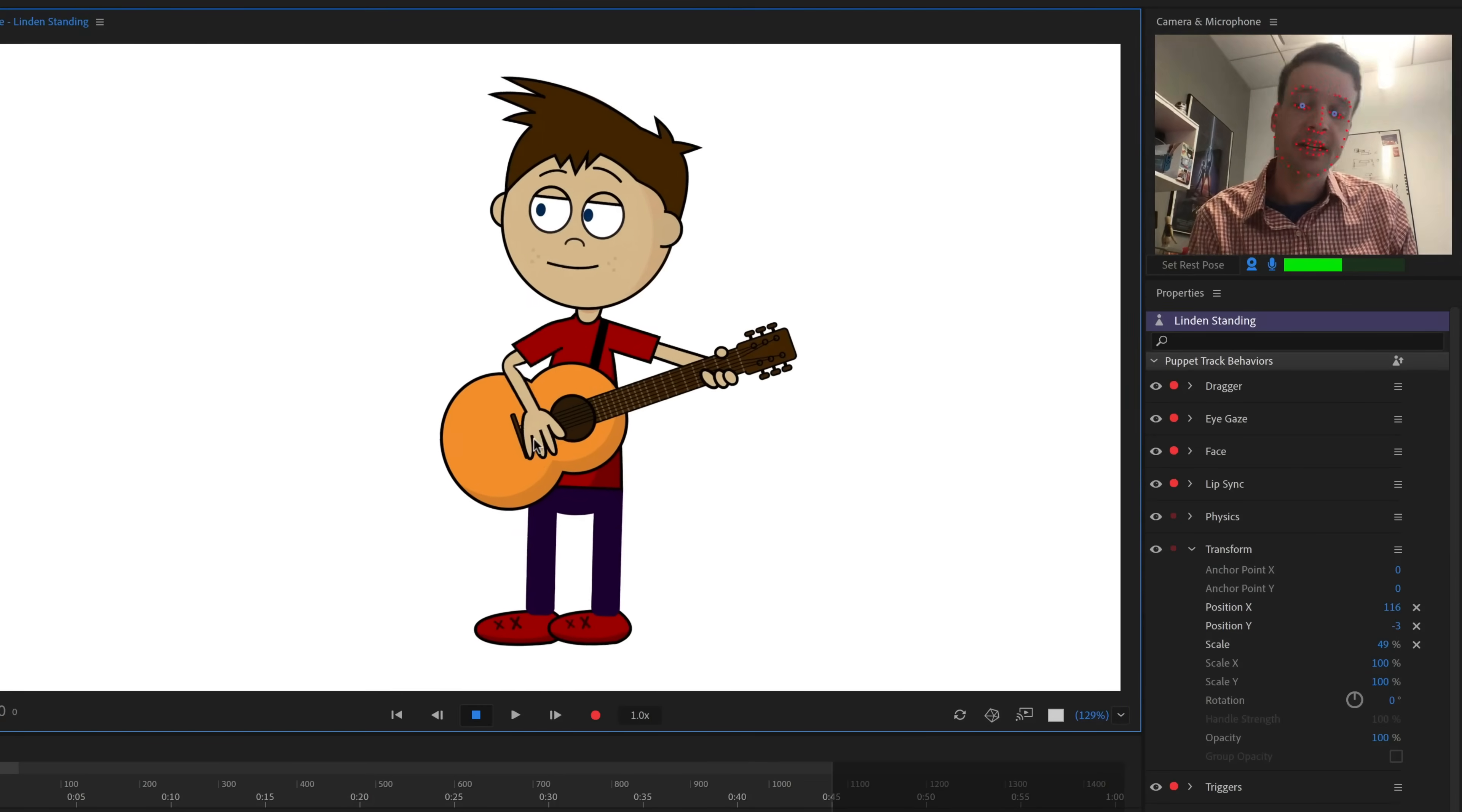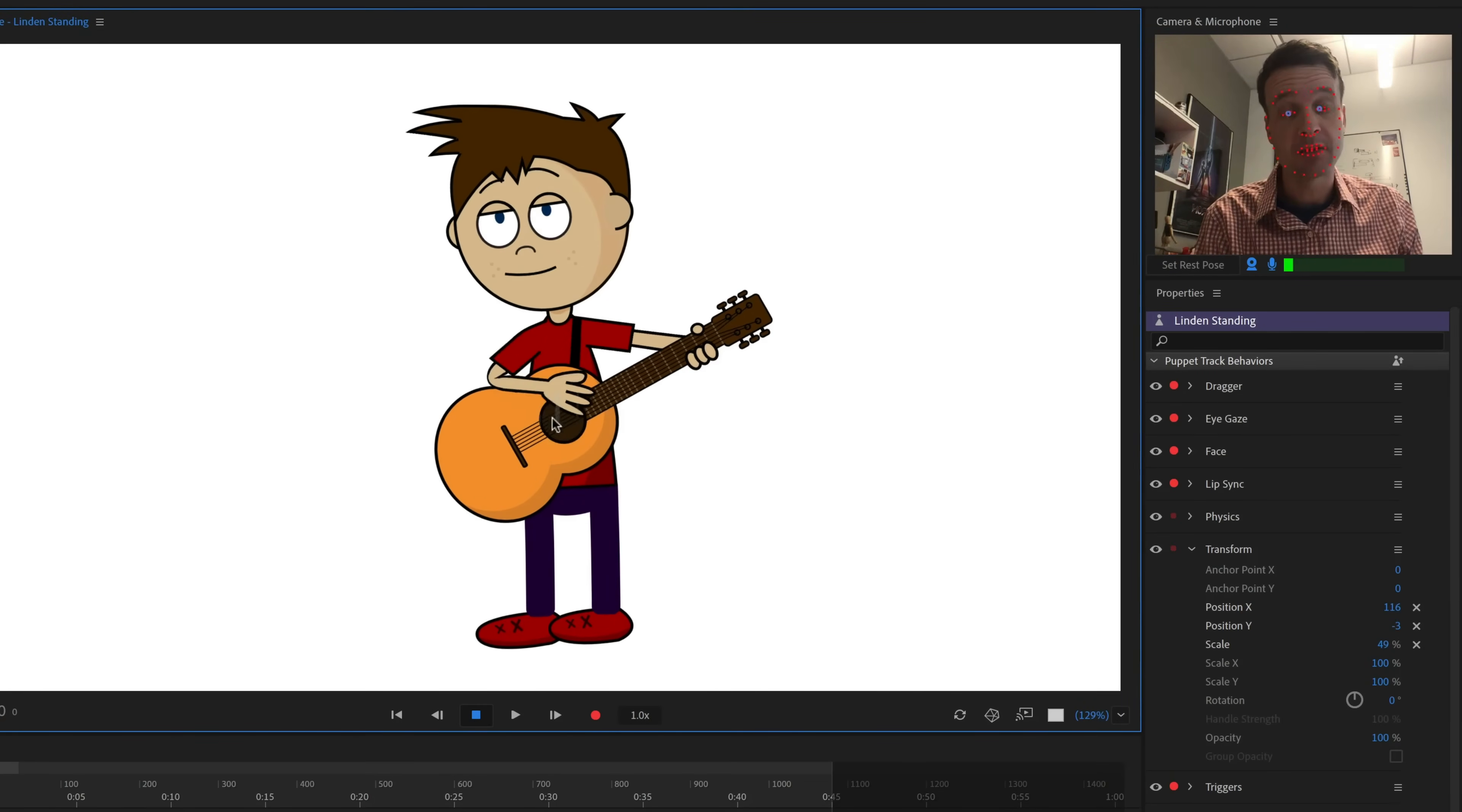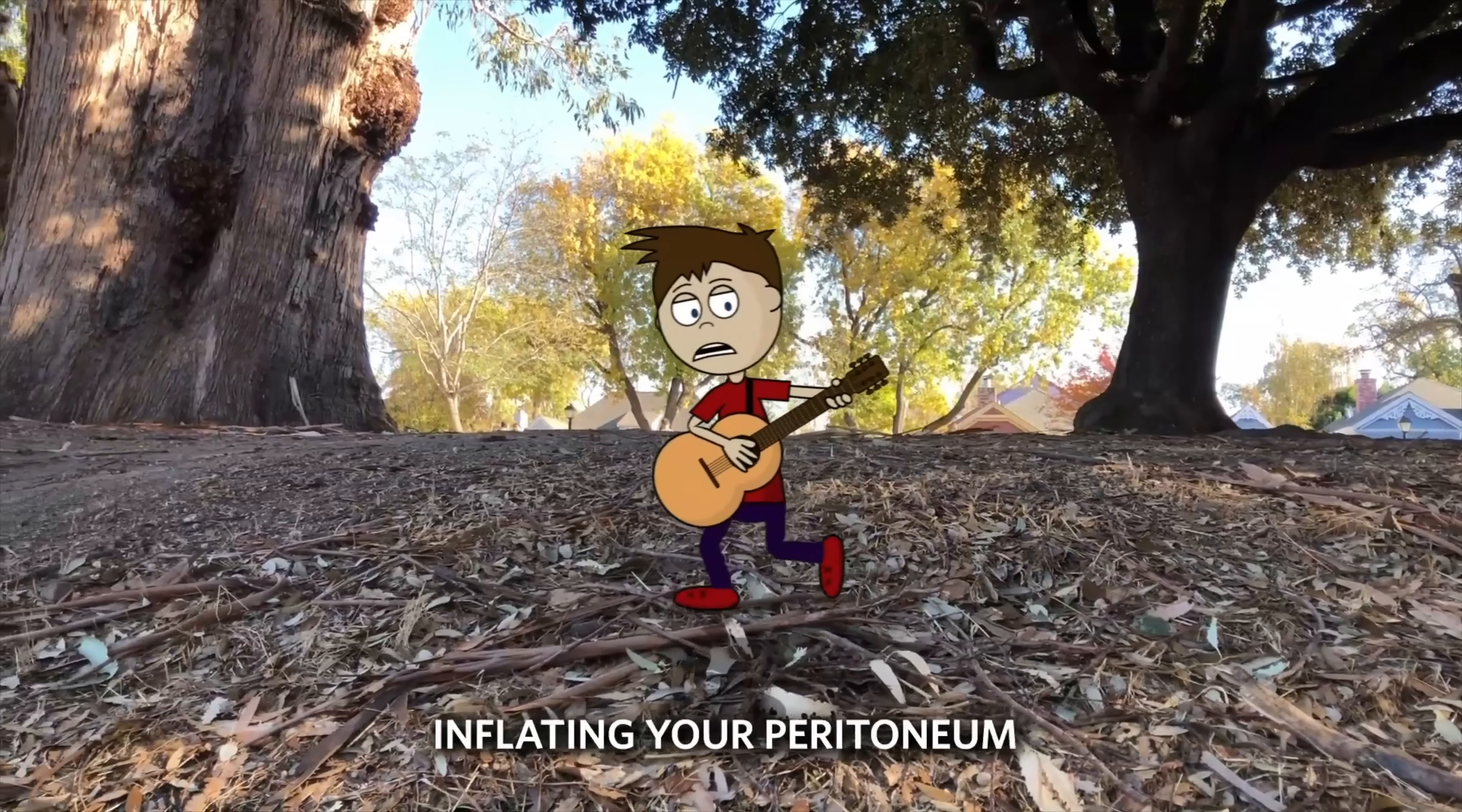So in this tutorial, we're going to cover the basics of how to add a Character Animator cartoon over top of existing footage using Premiere Pro and After Effects.